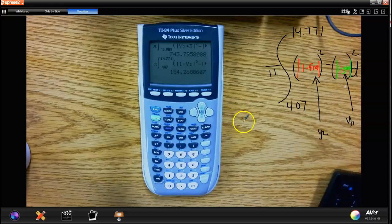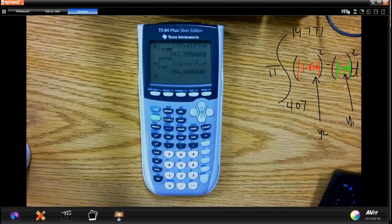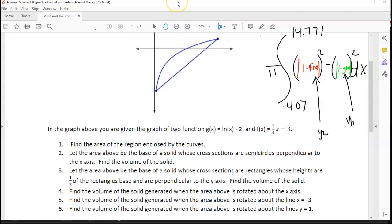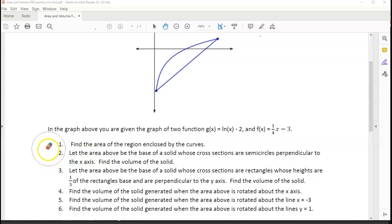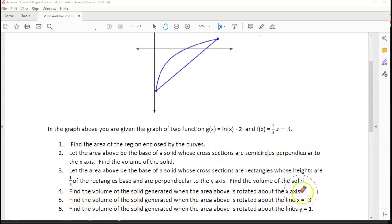And that just about does it - that ends our worksheet. You're going to be seeing on your exam tomorrow a question like this. You're going to have to know how to find the points of intersection, when you integrate with respect to y and when you integrate with respect to x, how to find the area between curves, how to find areas of volumes with known cross sections, and how to do volumes created by rotations whether it's with respect to y or x. So that concludes it, and we'll see you guys tomorrow. Have a good one.